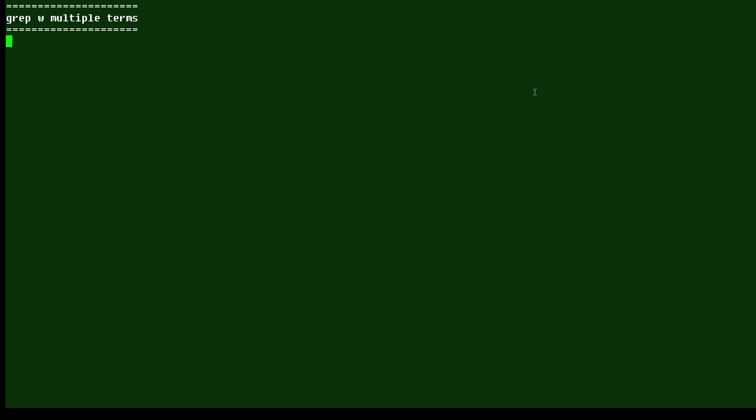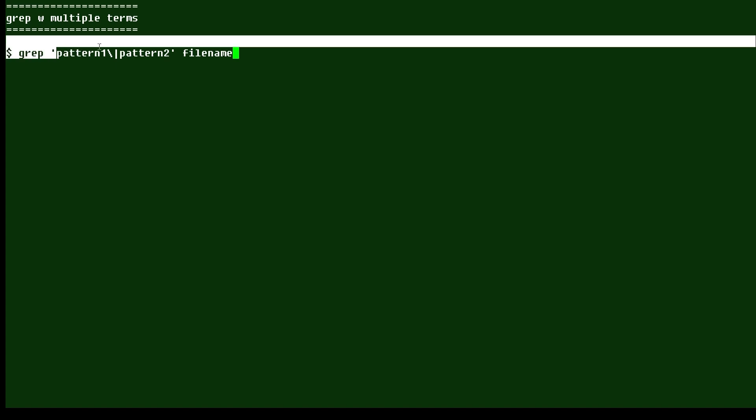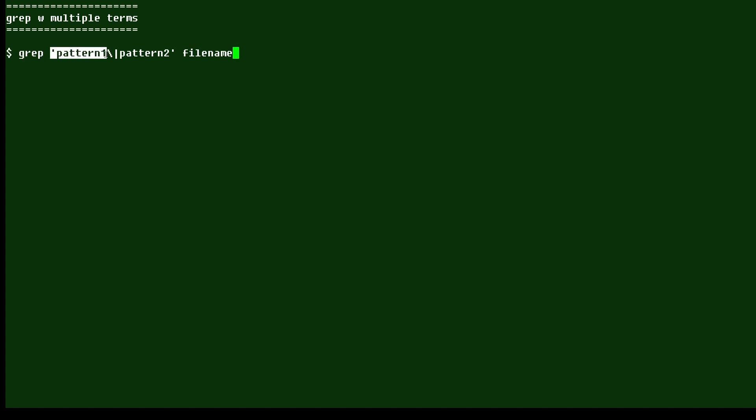So to do this, we're going to use a pattern like this: the word grep, of course that's the command, a single quote, the first pattern, then the separator here, the backslash and a vertical bar, and then we're going to put pattern two and another quote and the file name.